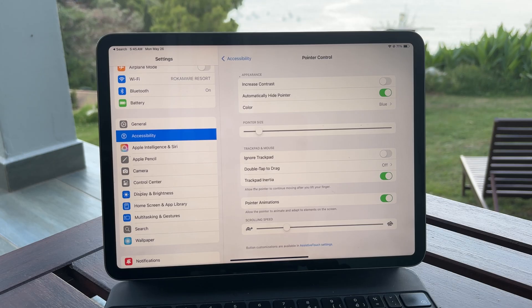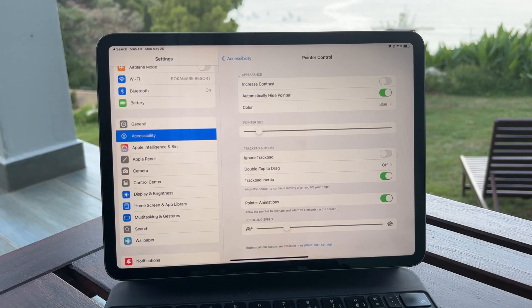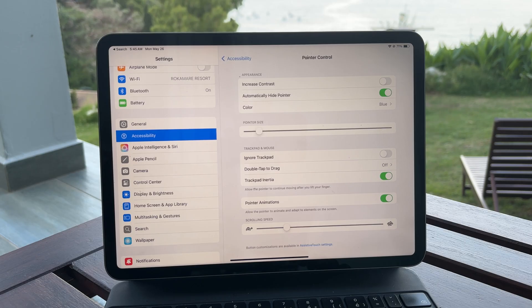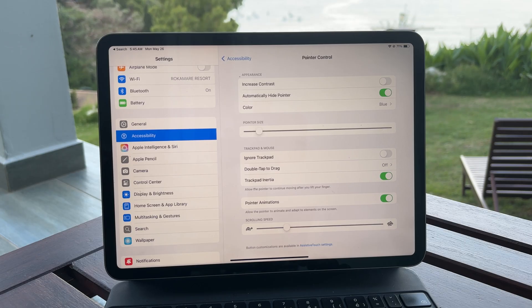That's why the pointer on iPad stays as a circle, and for now, there's no built-in option to make it look like a classic arrow.